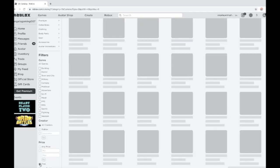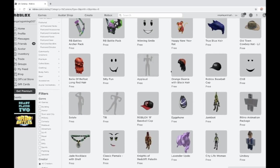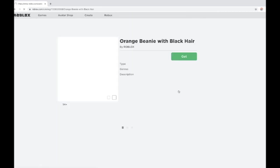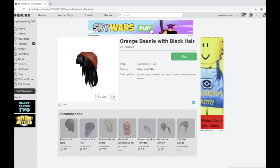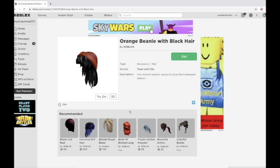Then come here and you'll find the orange beanie with black hair. Click on that and click get. This item is for free. See, it's three Robux and the transaction is still free, so it's actually free.